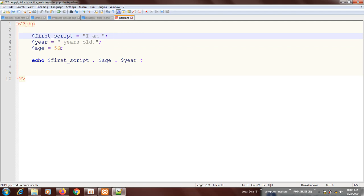So let's save it and check it again. You see that we got it: 'I am 56 years old'. So that's how we're able to concatenate variables. Thank you so much.